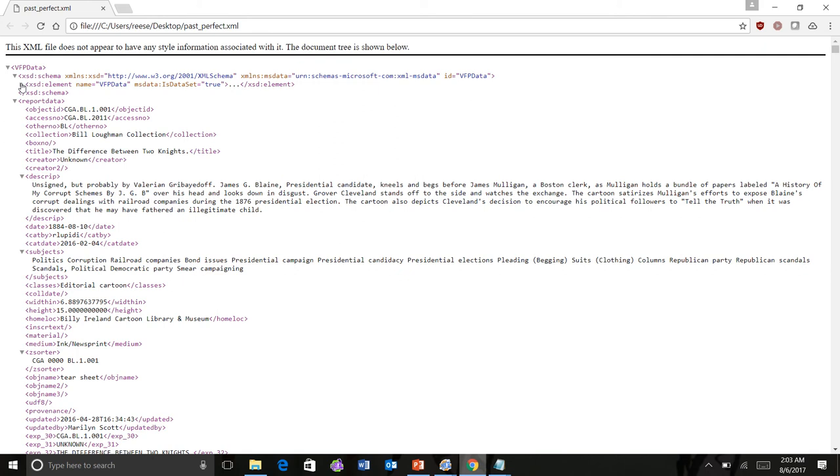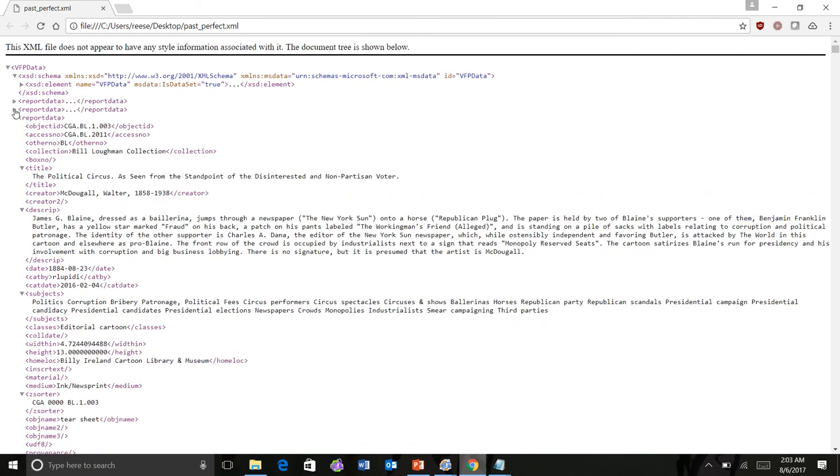It probably tells me a little bit about what elements are there. And then we have the record data here that is in each one of the records that are in this exported file.